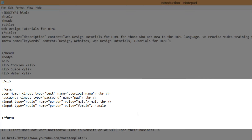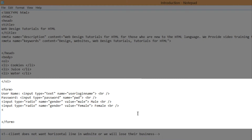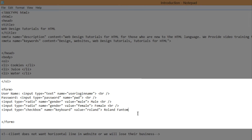We're going to write a line break after our last input field. Write the line break tag, hit enter, then write angle bracket input type equals checkbox. The only thing that really changes is the type HTML attribute — just write the word checkbox. Then hit the spacebar and write name equals keyboard, because we're going to talk about a keyboard brand for pianos. Then write value equals Roland, closing angle bracket, and for our title write Roland Phantom X8. That's our first checkbox input field.